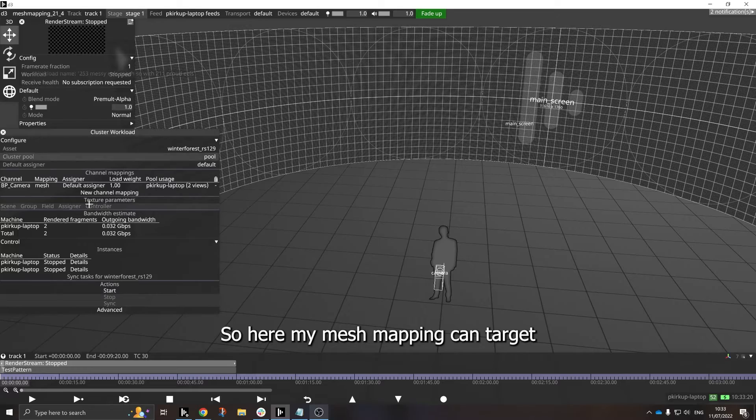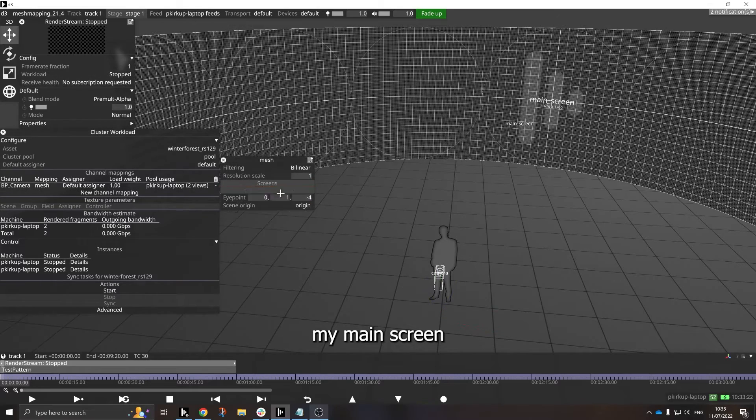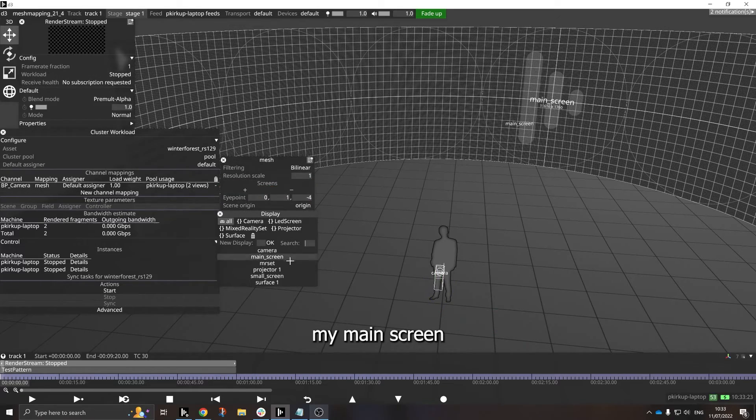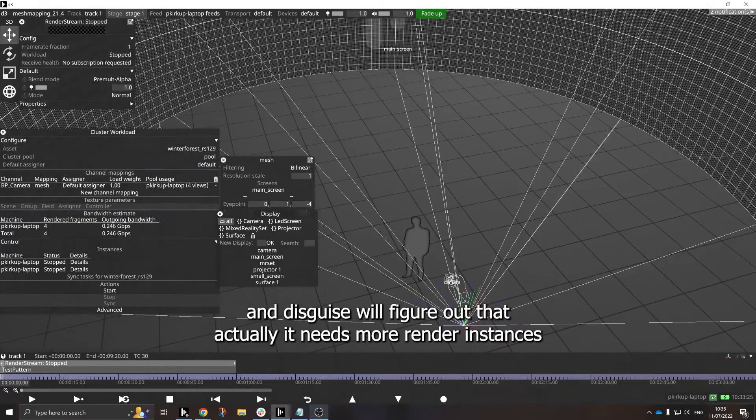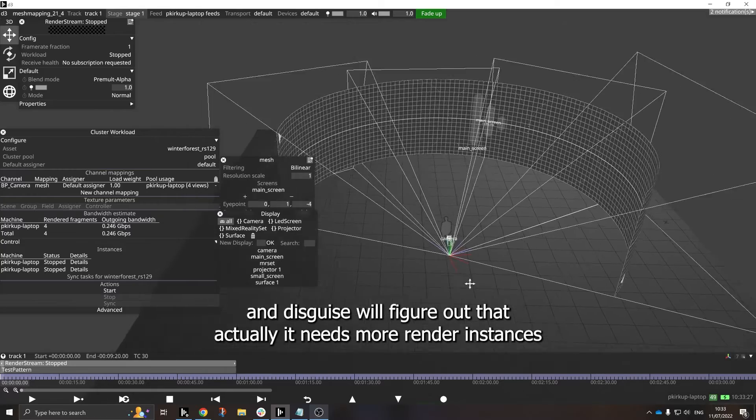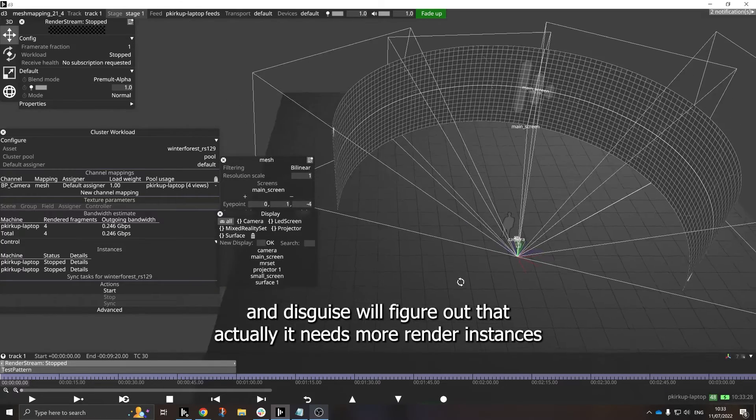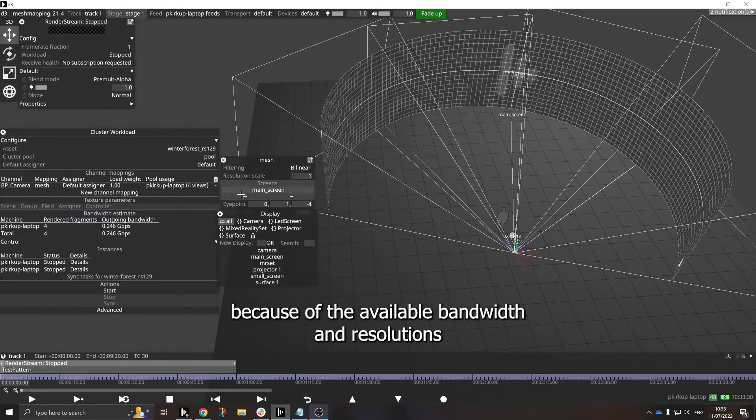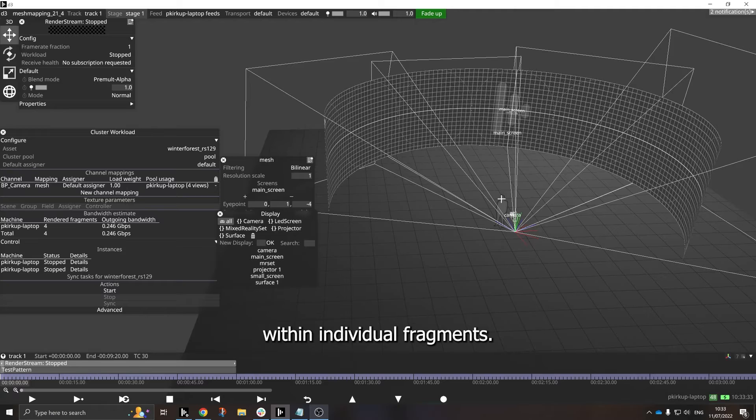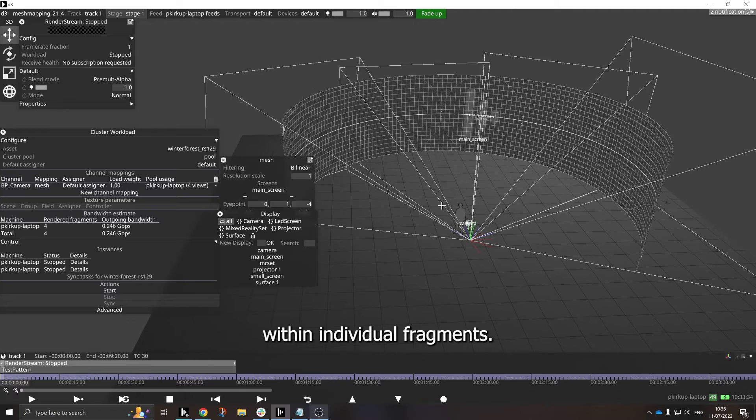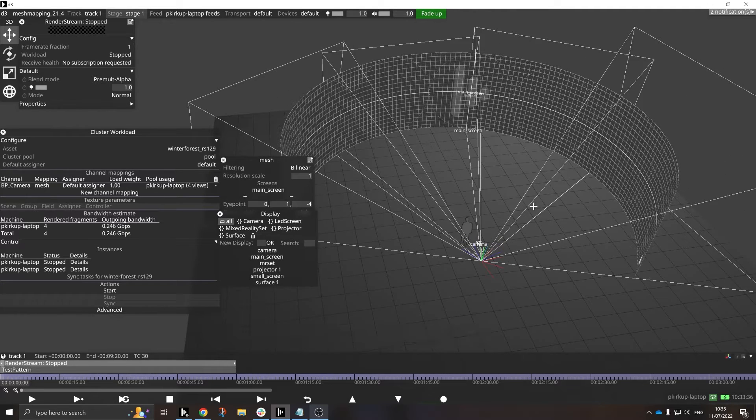So here my Mesh Mapping can target my main screen, and Disguise will figure out that actually it needs more render instances because of the available bandwidth and resolutions within individual fragments.